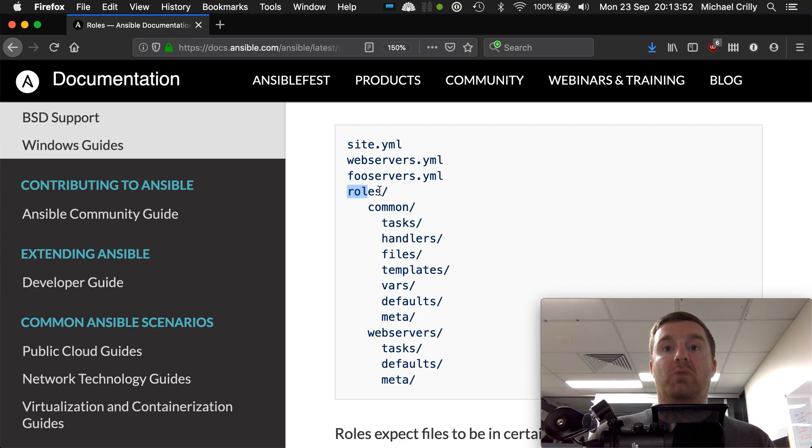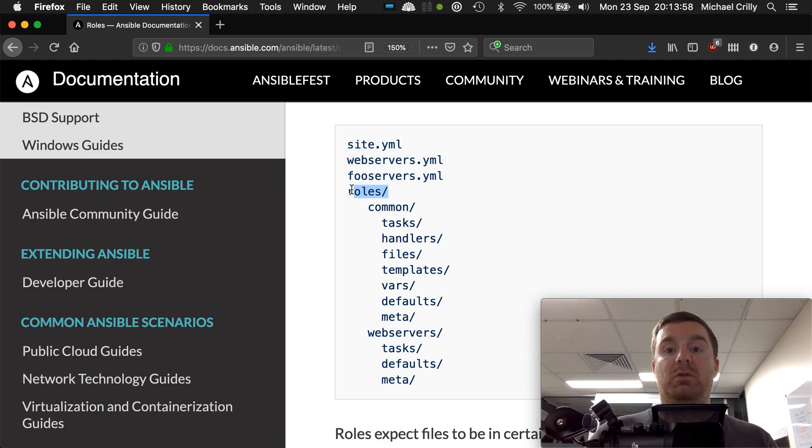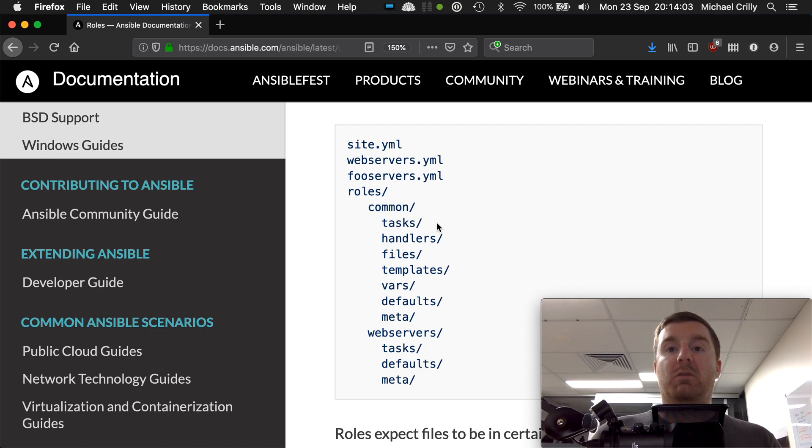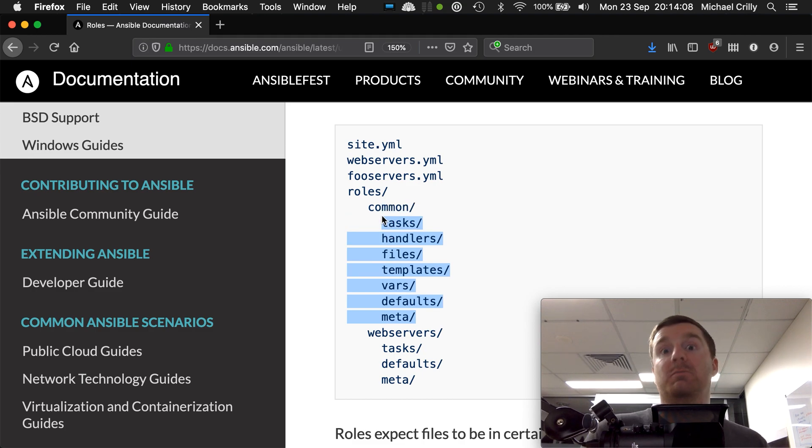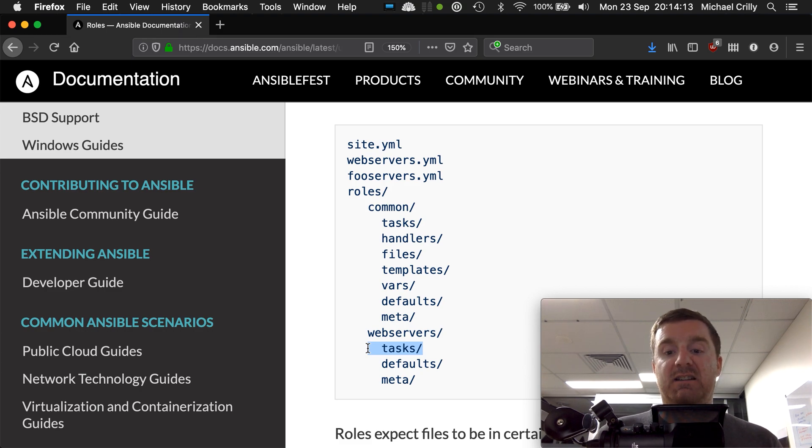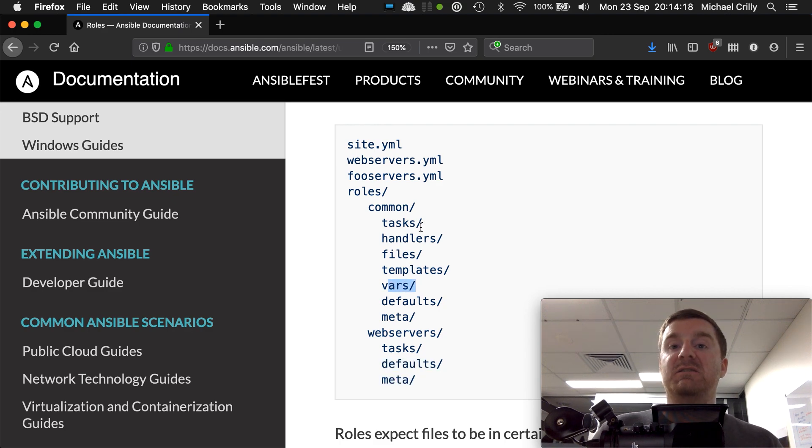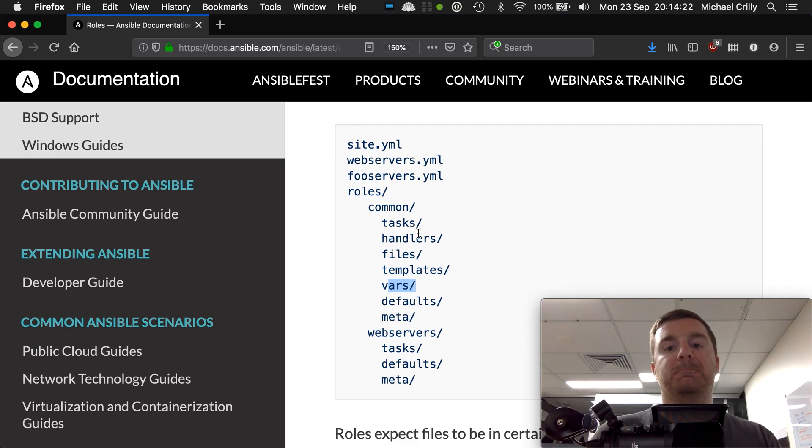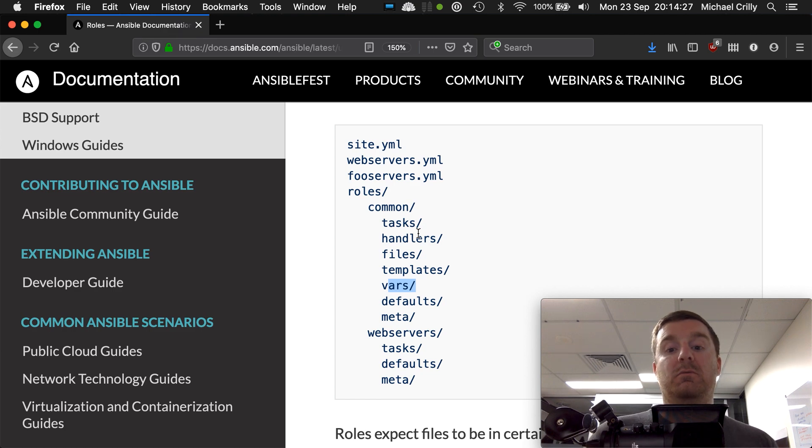This is the root where our master.yaml file is, and we have a folder called roles, and then we have a role called common. Under common we have several folders - some are optional and some aren't optional. For example, tasks is not optional; a role has to have tasks. But defaults, meta, vars, templates, files, and handlers are optional. At minimum, a role will have a name, so it'll be a folder with a name like common or web servers, and then you'd have a tasks directory.